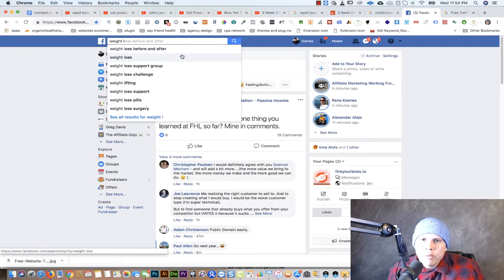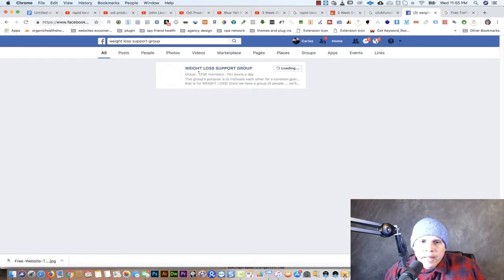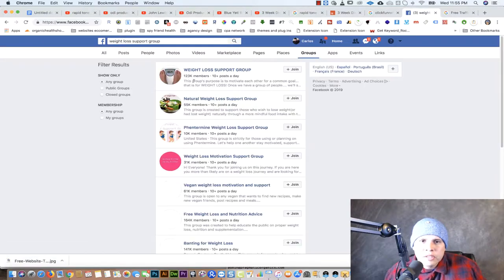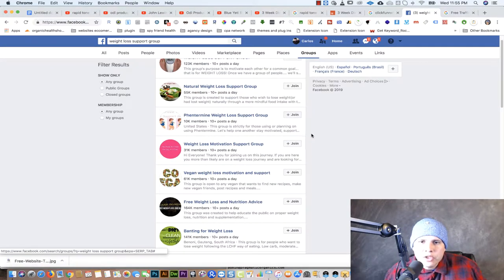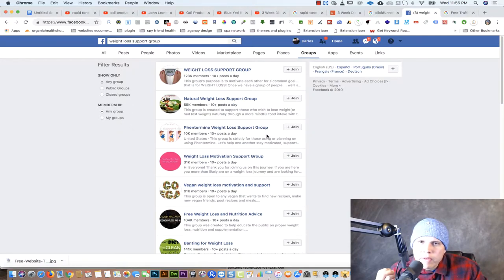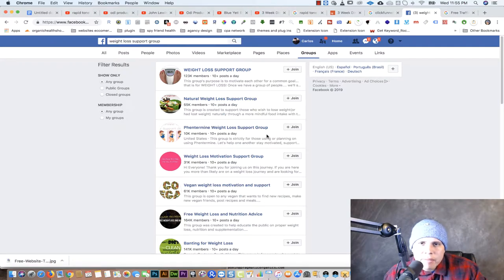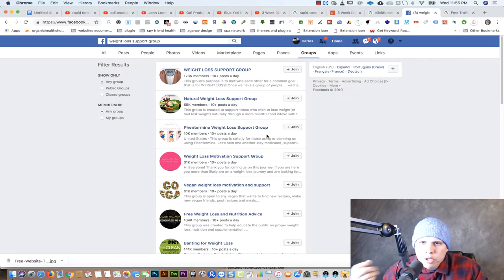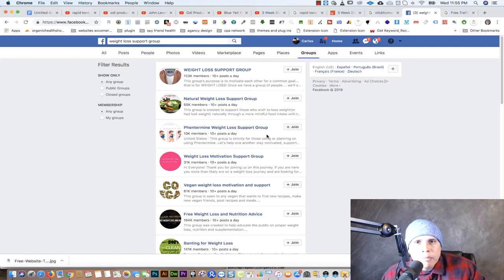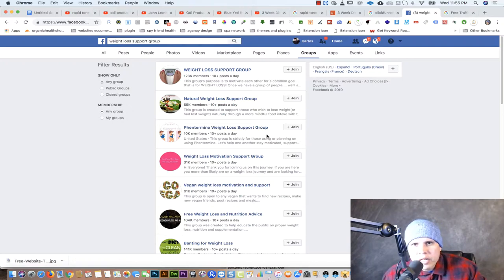Now let me show you how people are making money with Facebook groups. Let's say you're promoting a CPA offer for diet and a ClickBank product for weight loss. You go to Facebook, click on 'Groups,' and search for weight loss support groups. You join those groups and provide value for a few days first. After that, every now and then you can post your affiliate link. Do not just immediately start posting your link or they will ban you — provide value first.